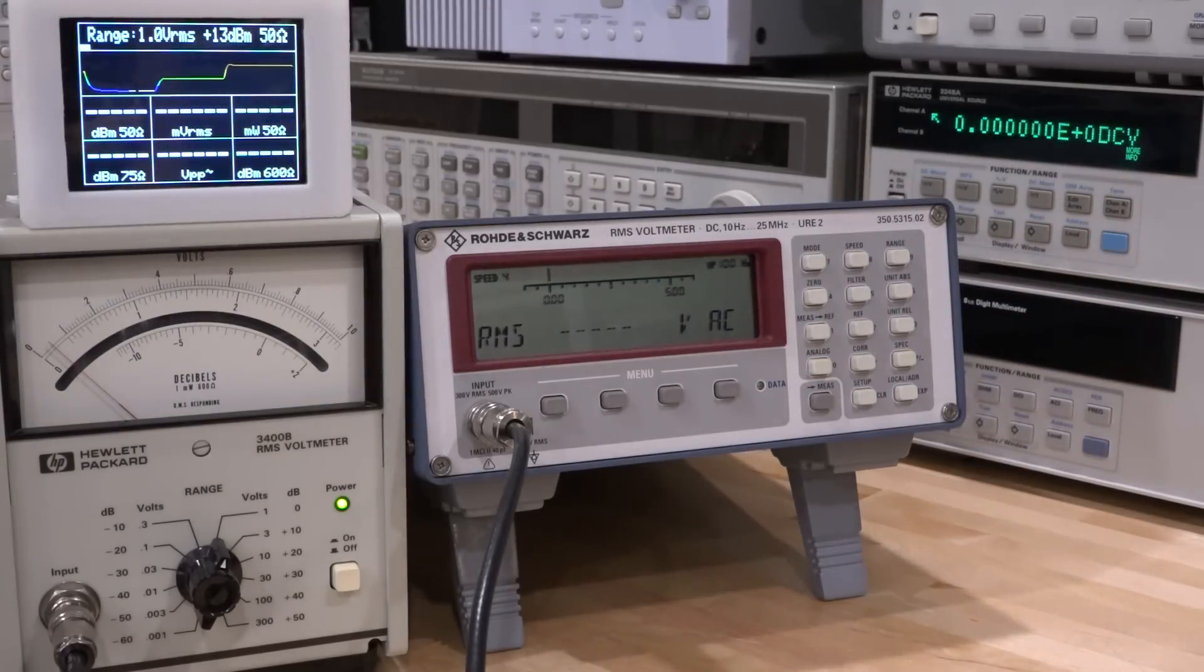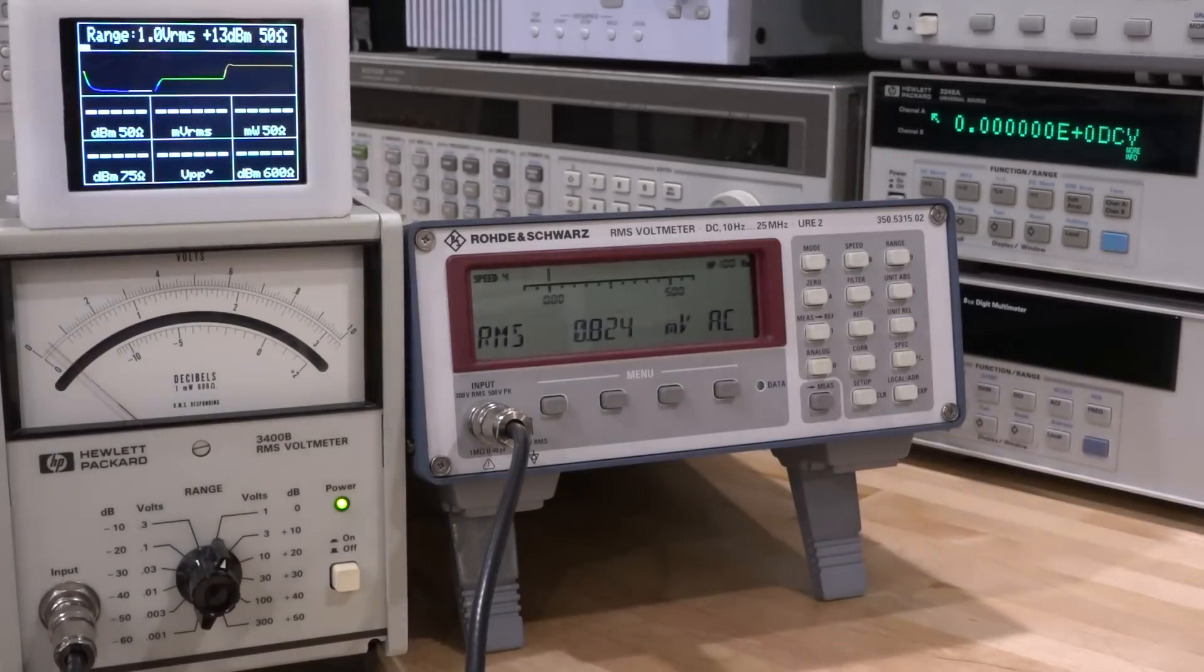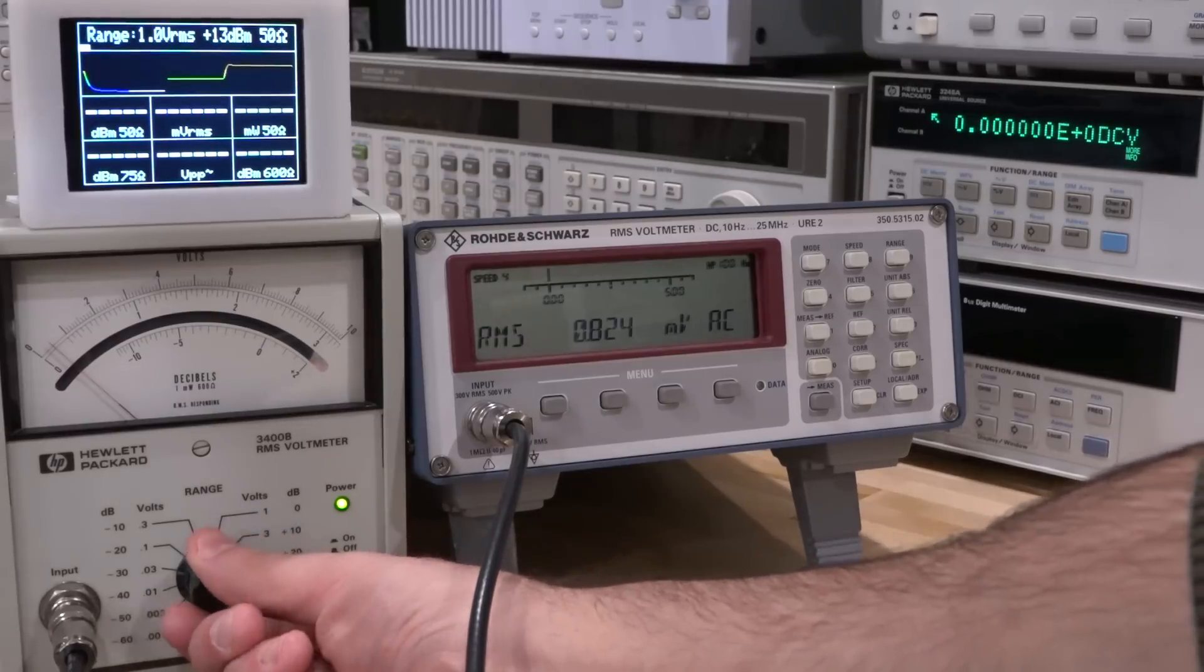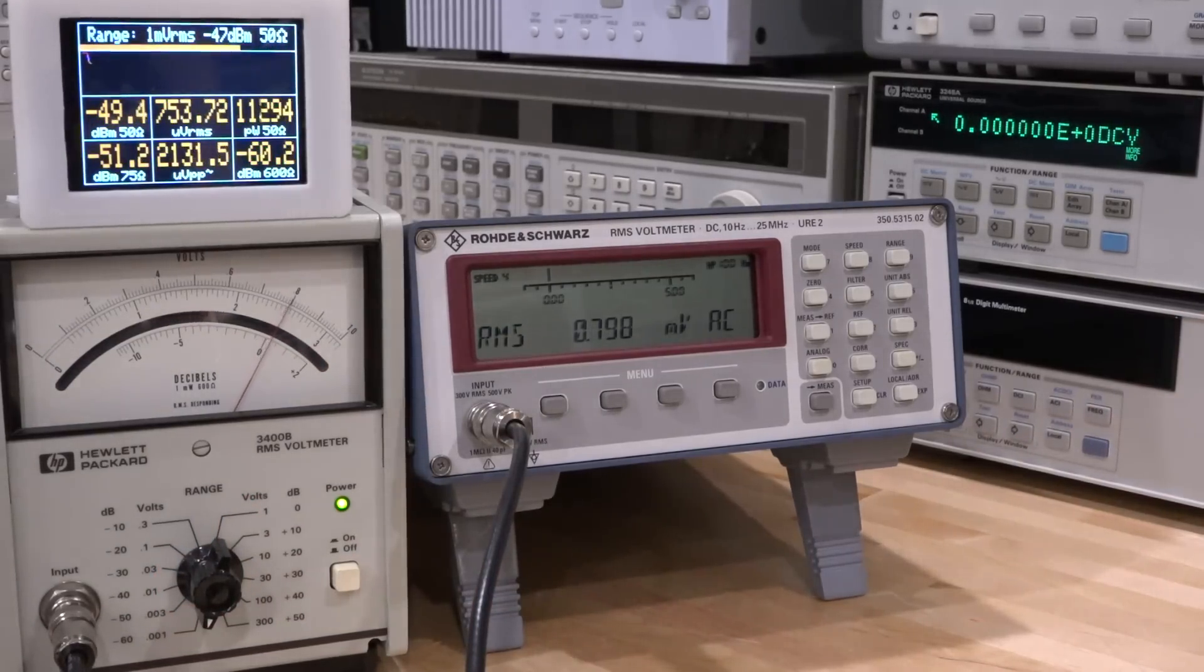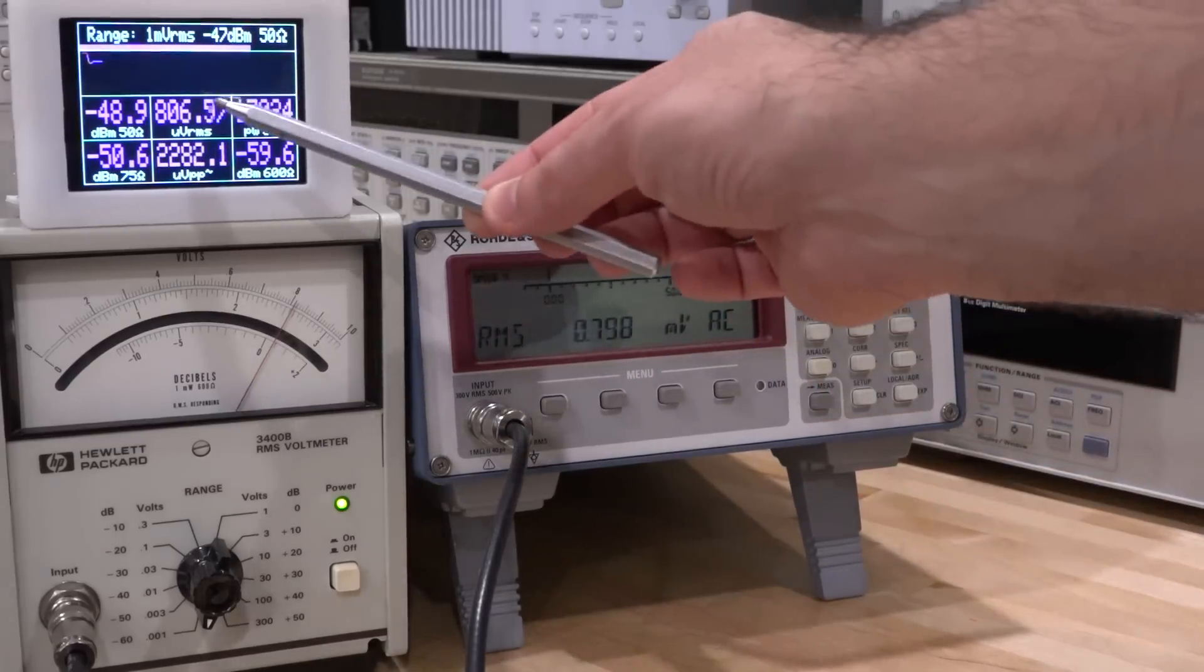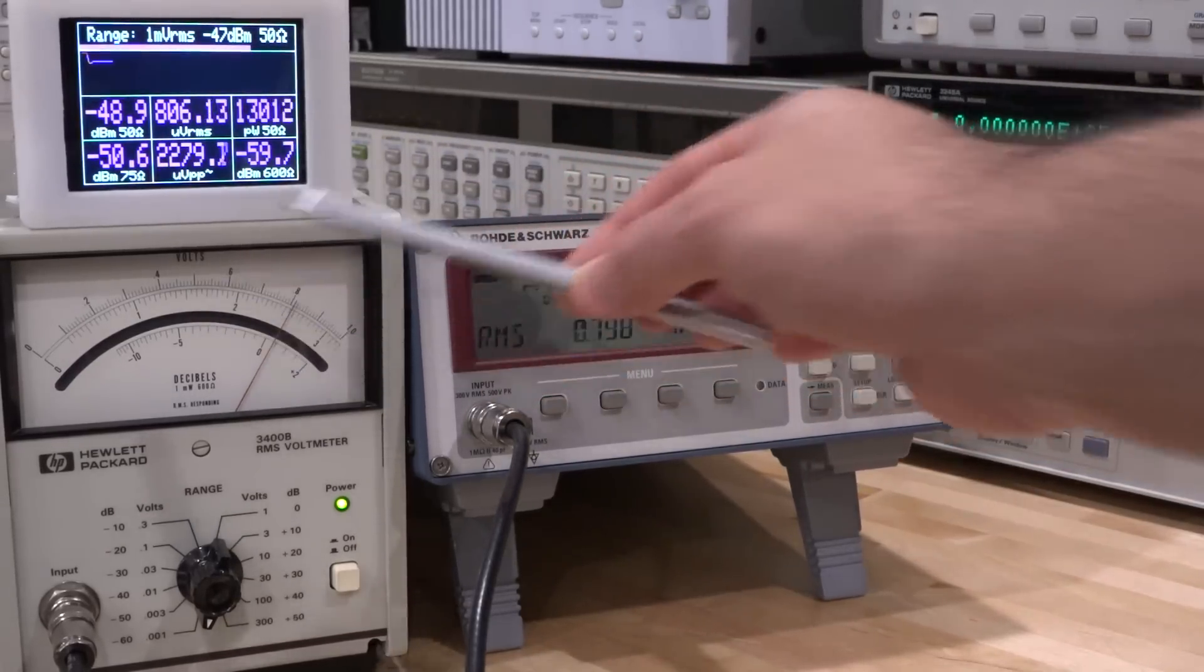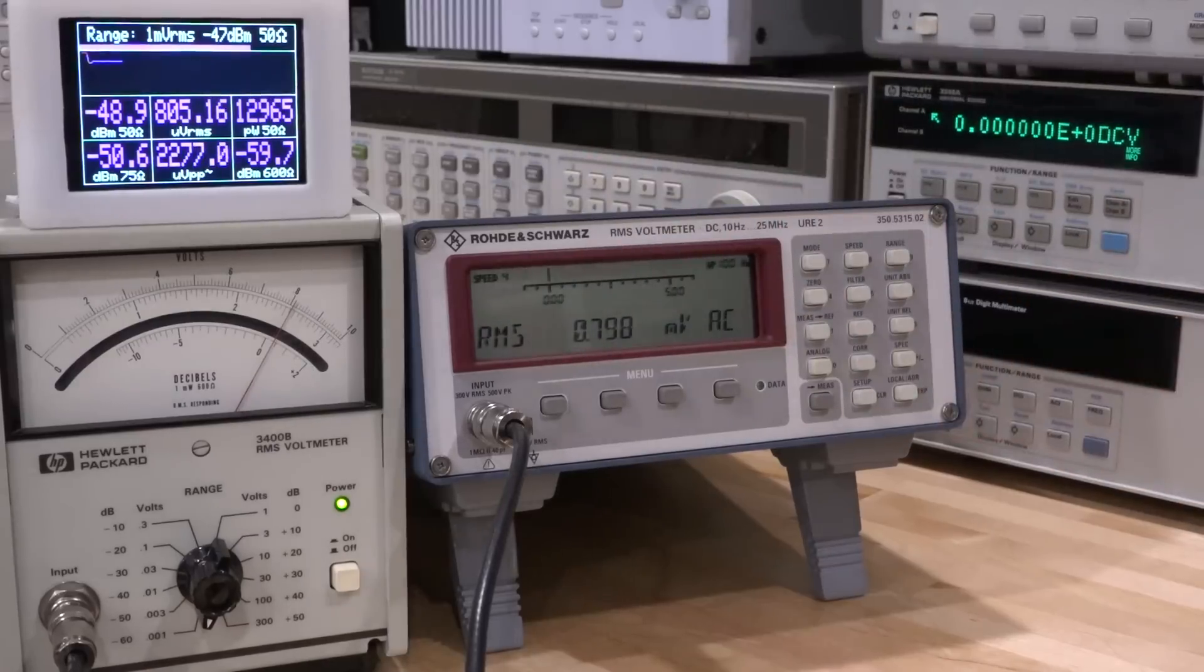But if I put it into AC mode, we will see some measurement. Let's wait for it to stabilize. Look at that: 0.824 millivolt RMS. Well, is that real or not? We can put this instrument into its lowest range as well, right over here, and see if it produces a signal too. Look at that, it's there. This signal and this signal are now very close to each other.